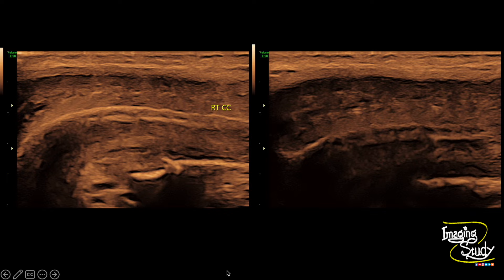Here is the long section of the right and left corpora cavernosa showing normal echotexture with no definite hematoma or any other abnormality.